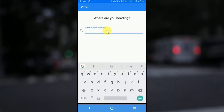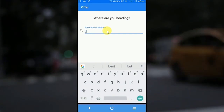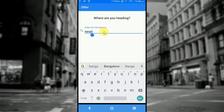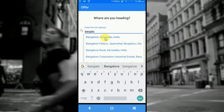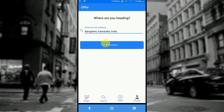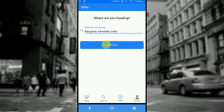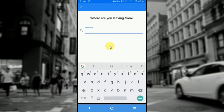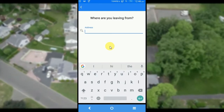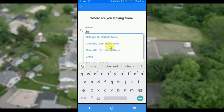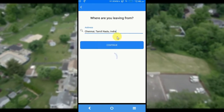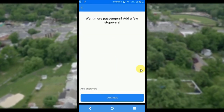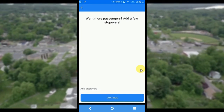Here the application will be asking the user for his destination. For example, we are going to Bangor. Tap on continue to continue on the app. Where are you leaving from? This will be the source — say Chennai. If you are willing to pick up passengers on the way, you can add a few stopovers here.